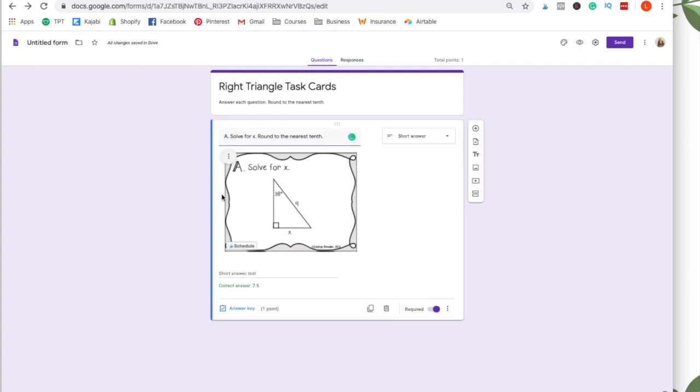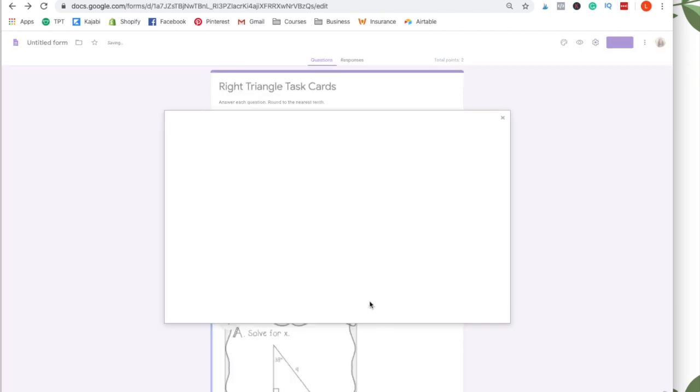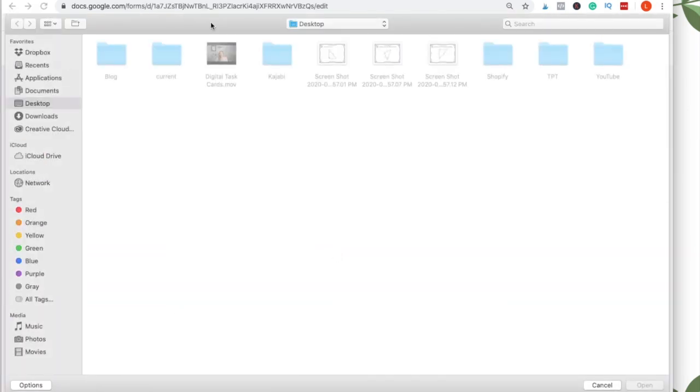Once you have completed the first question, the easiest way to do the next question is just to duplicate. So right here by the trash can, you want to click duplicate. And I'm just going to change this. So it says B, and I'm going to add the test card B.